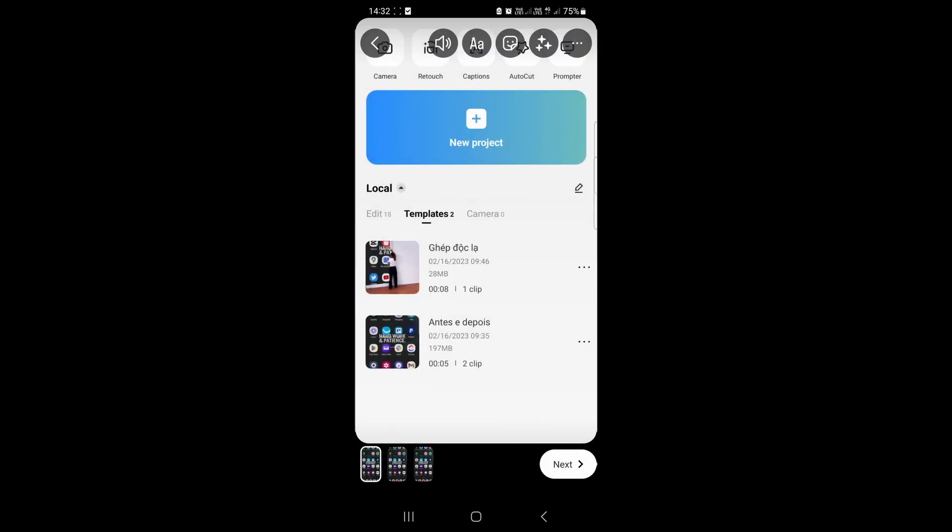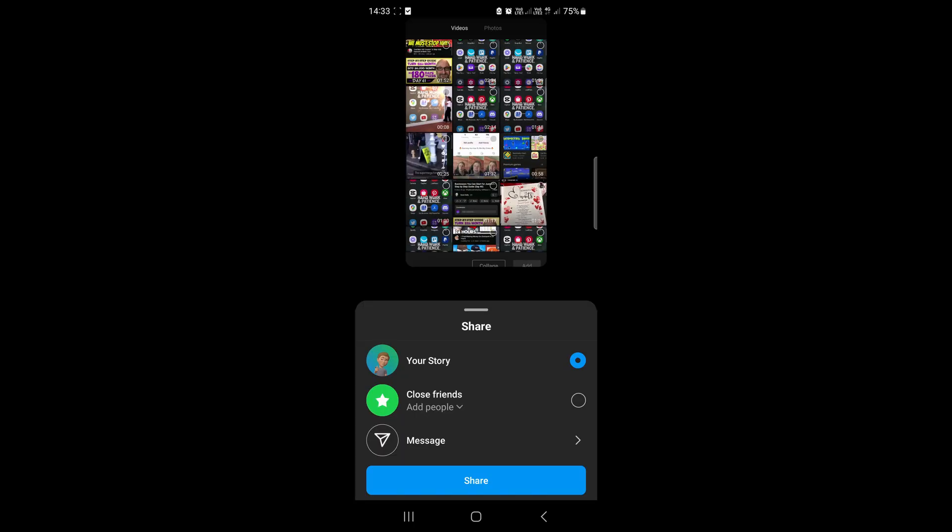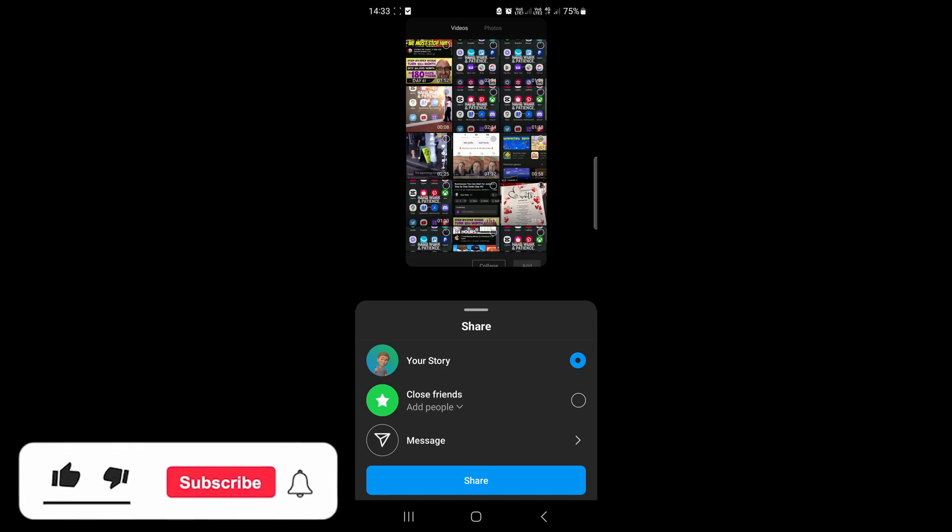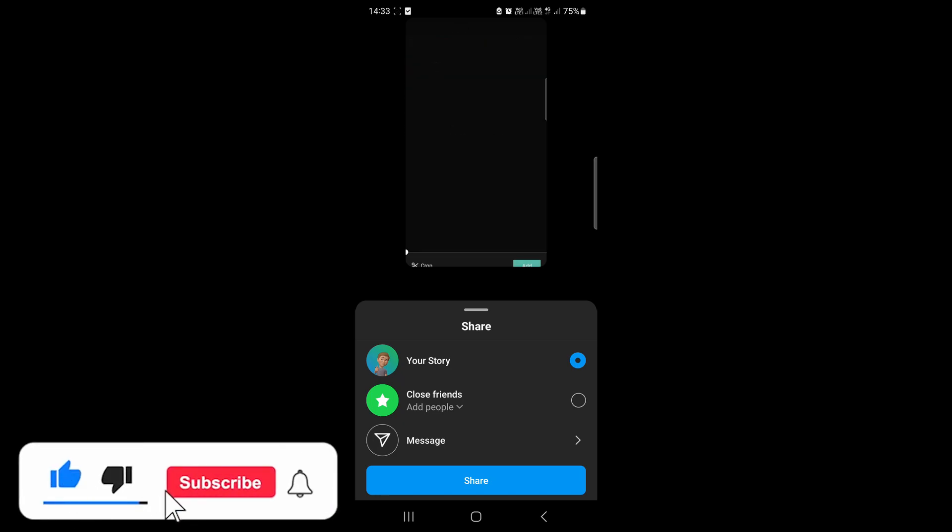Now you can see this specific story will have three separate clips in it. Just tap on next and then you can share that to your story. That's how you add multiple videos to one story.